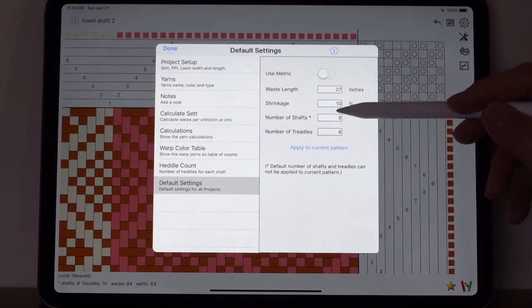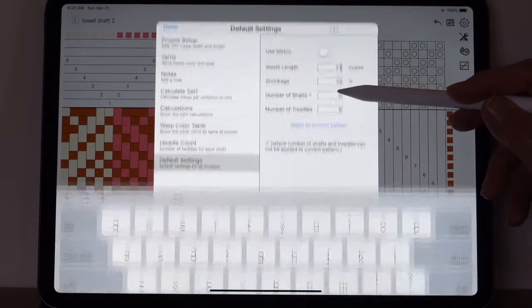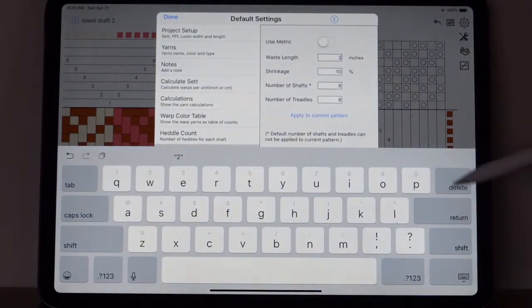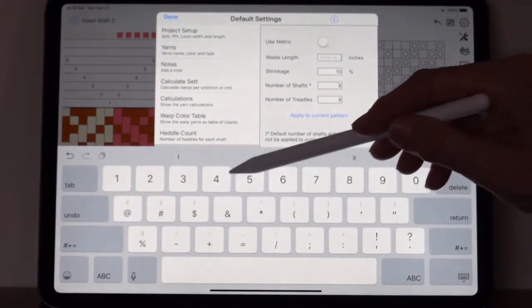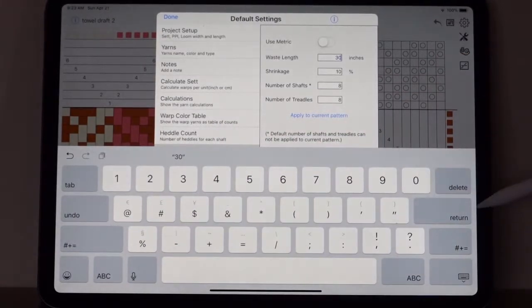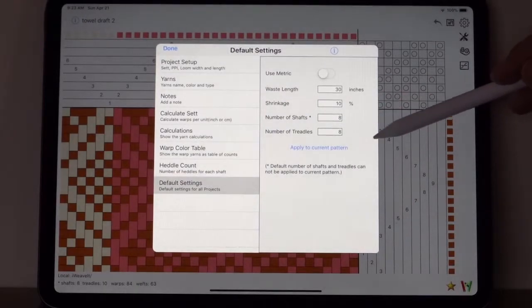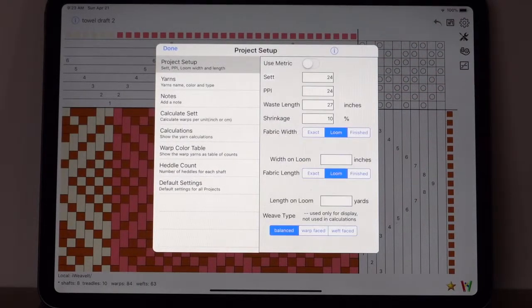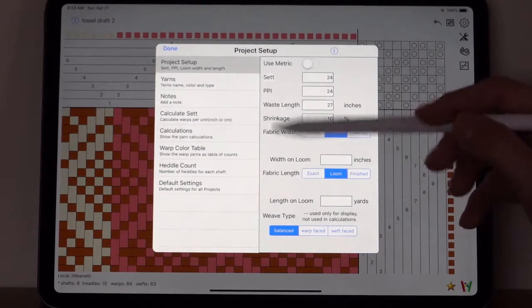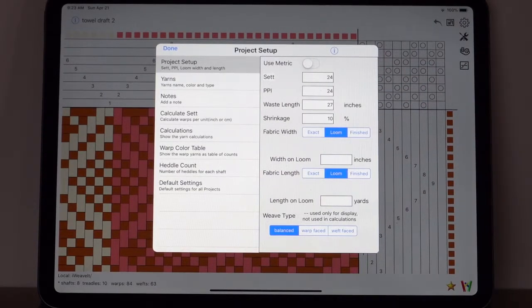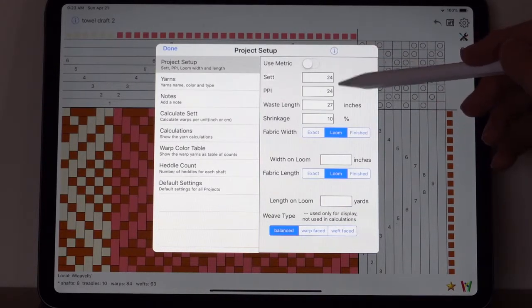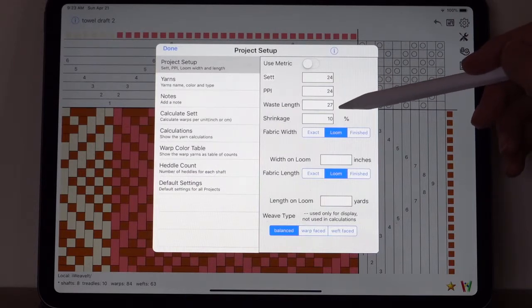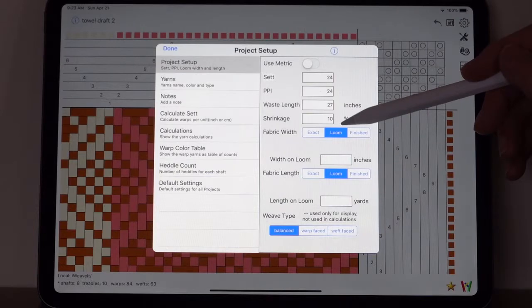You can apply these to the current pattern, but it won't do the shafts and treadles. It will change the two others. We can set this one to say 20, let's set it to 30. And now go over to project setup. Oh, I forgot to do the apply, so it's still 27. So we'll leave it at 27.